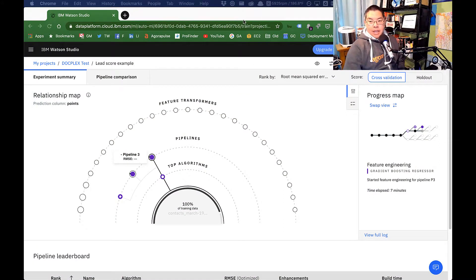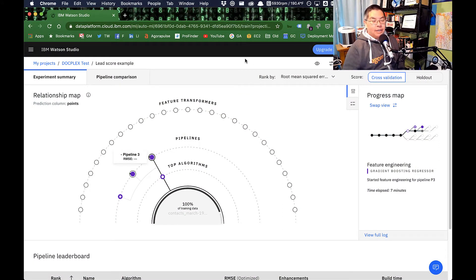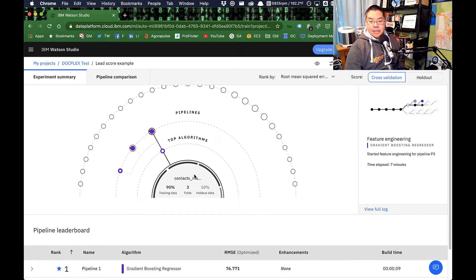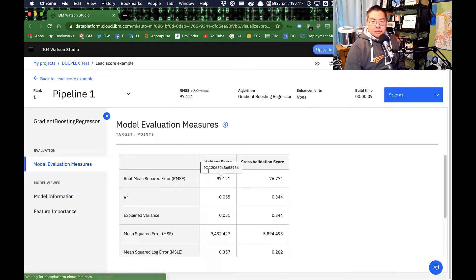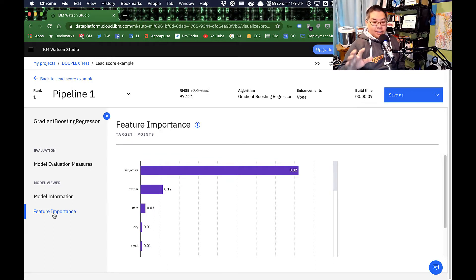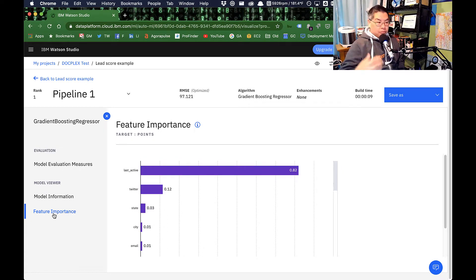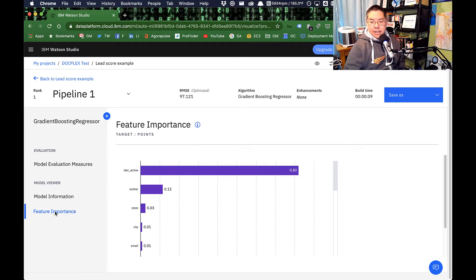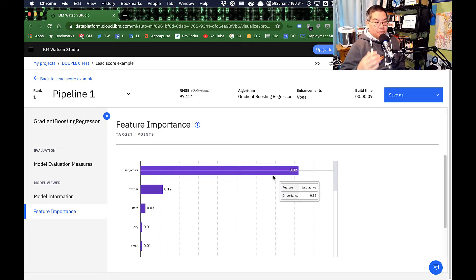Let's look at an example. This is IBM Watson Studio. I've taken my lead scoring data from my marketing automation system and fed it in here. I've asked it: feature importance-wise, across all the data I'm collecting in my marketing automation system, what has the highest mathematical relationship to the outcome I care about — which in this case is points. If you've ever worked with a marketing automation or CRM system, lead score or points is one of the indicators that says whether this is a high quality or a low quality lead.